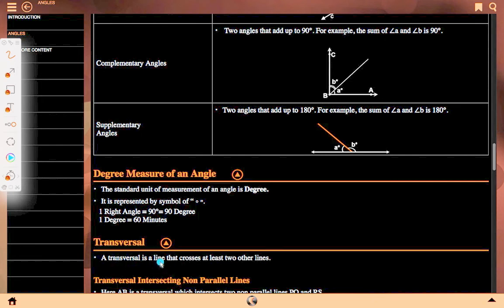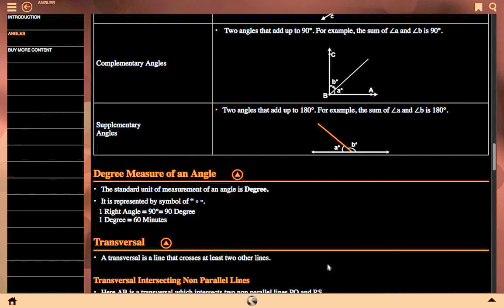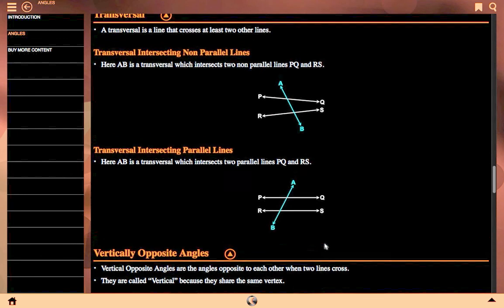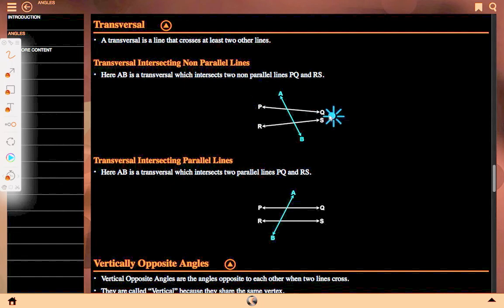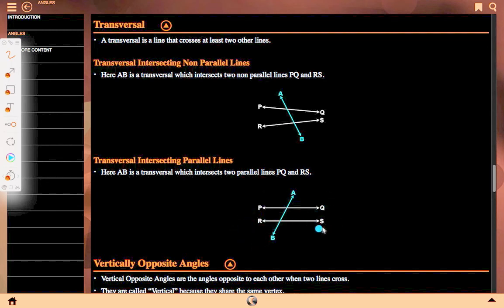Transversal: a transversal is a line that crosses at least two other lines. Transversal intersecting non-parallel lines: PQ and RS are non-parallel lines and AB is a transversal that intersects both lines. Transversal intersecting parallel lines: PQ and RS are both parallel lines and AB is a transversal that intersects both parallel lines.